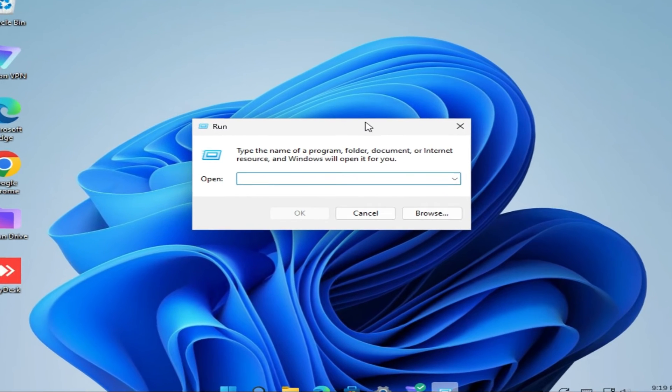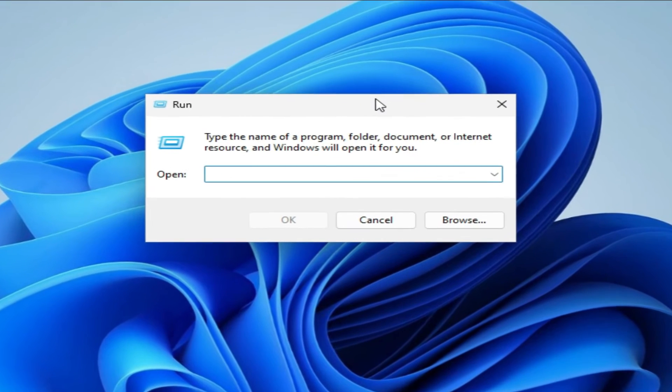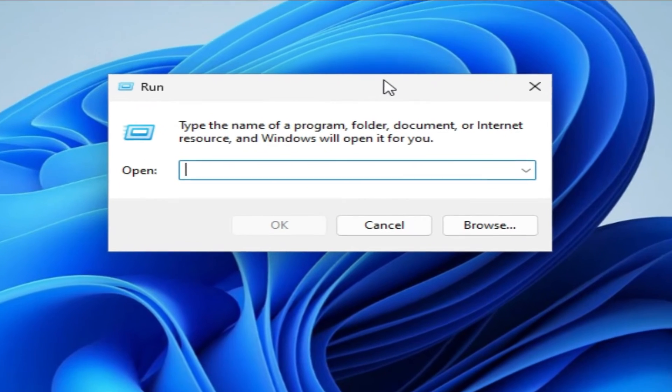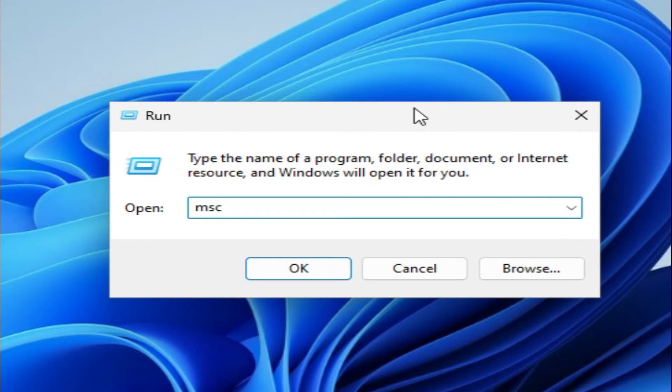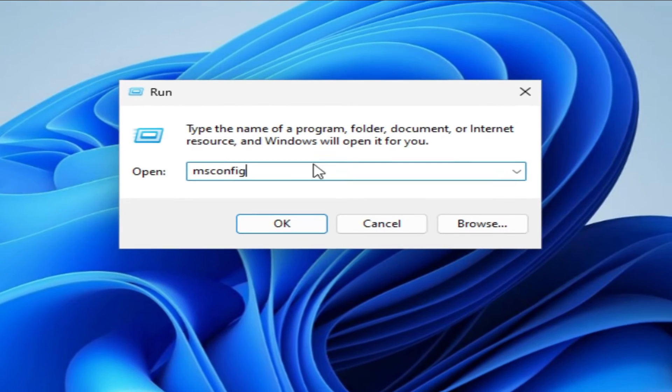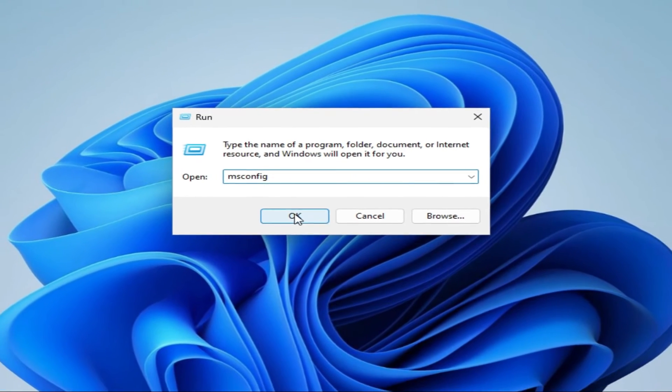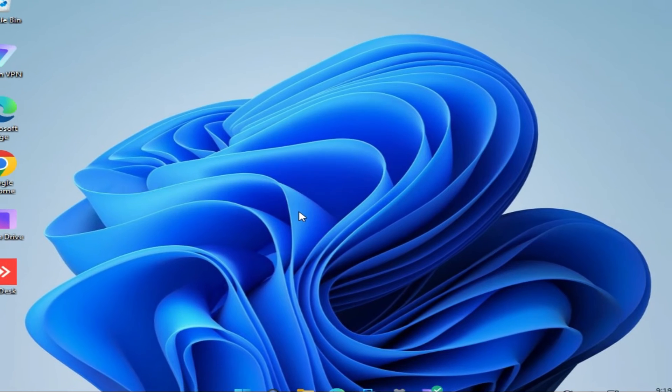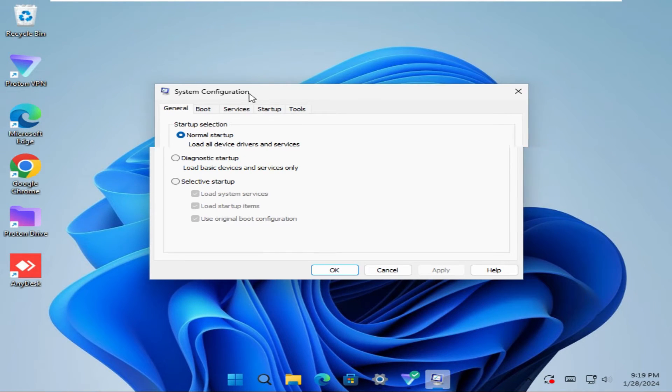In run, type msconfig. Now click on OK. System configuration has been opened.